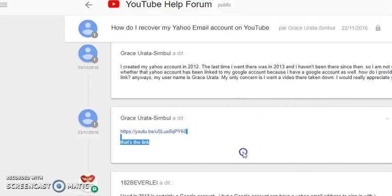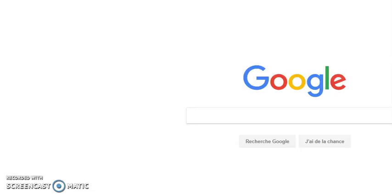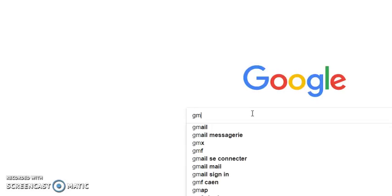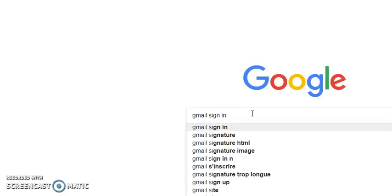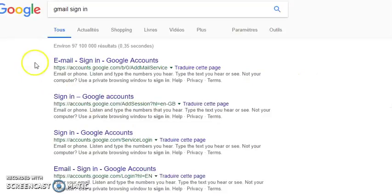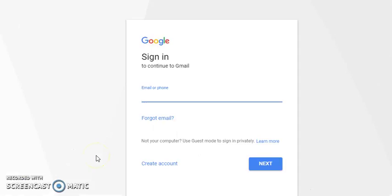First, you have to log in to your Gmail account. Go to Google and write 'Gmail sign in'. Click the first result. Now we are on the sign-in page, where you can enter your email or telephone number.